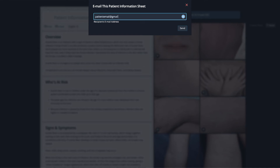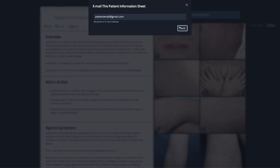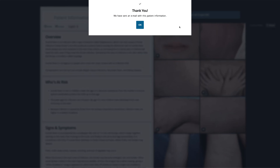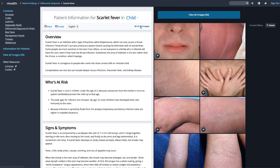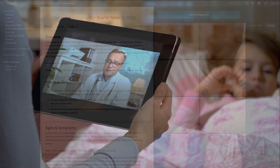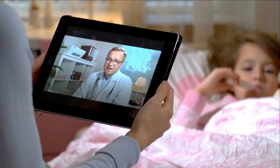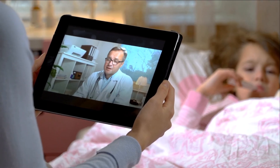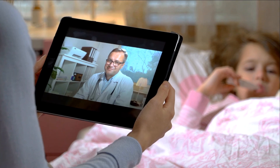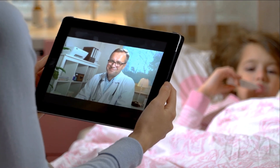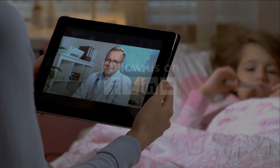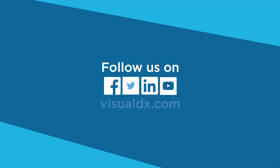With a handout, your patient has accurate information and understanding of their diagnosis and a clear sense of what to do at home. VisualDx and Telemedicine — empowering clinical decision making and supporting the public health mission.